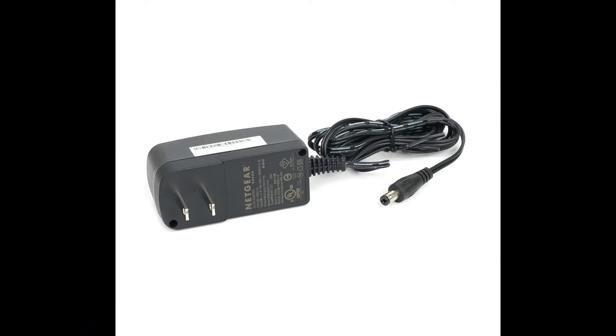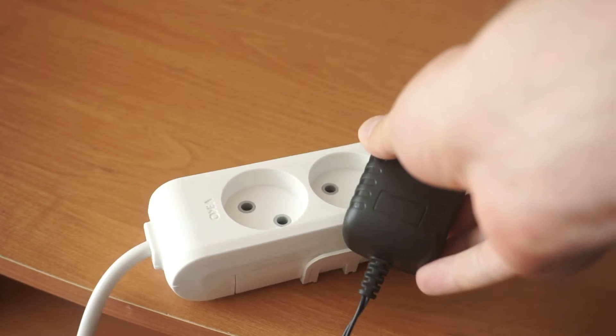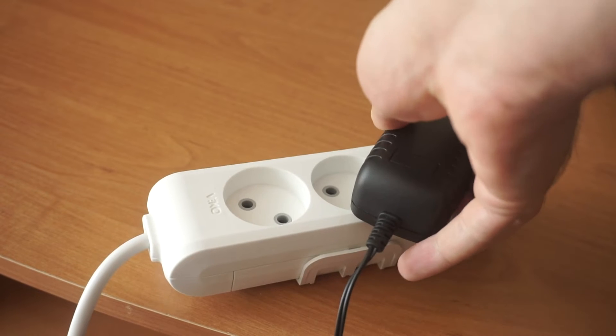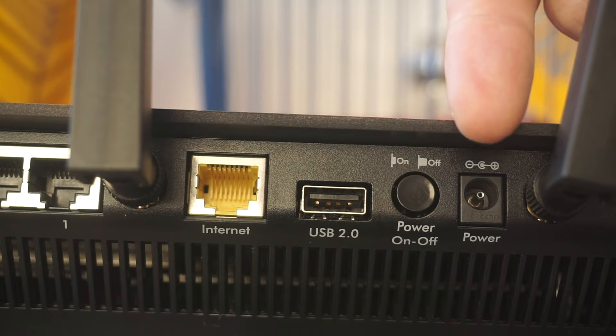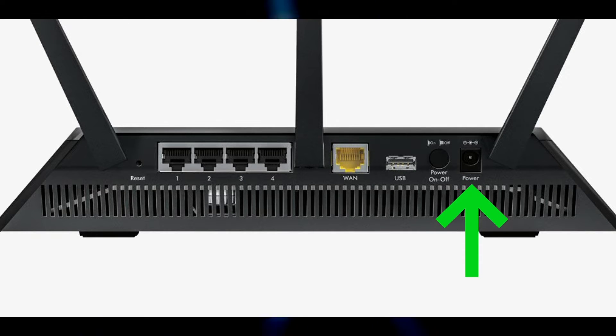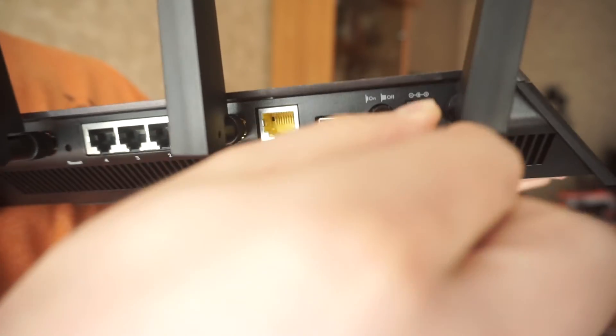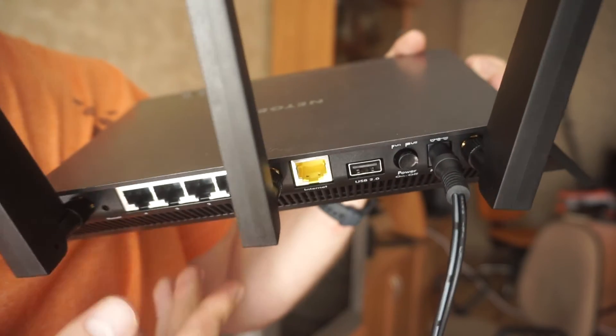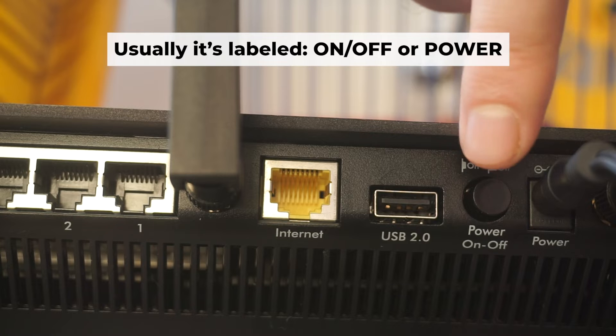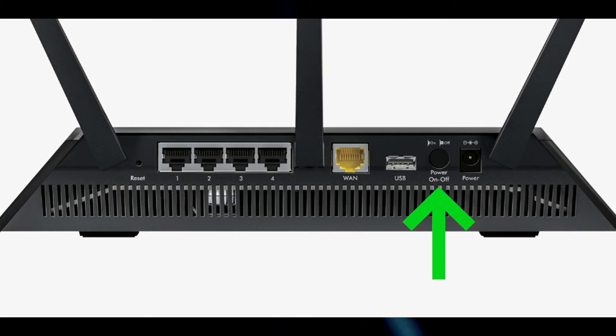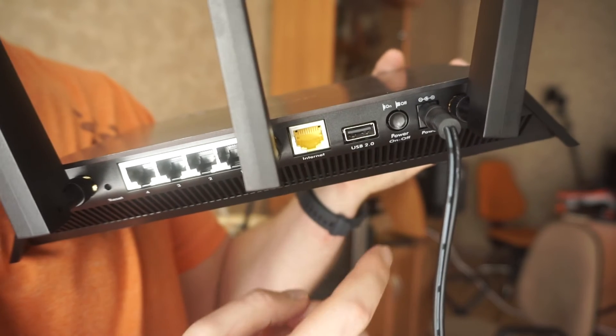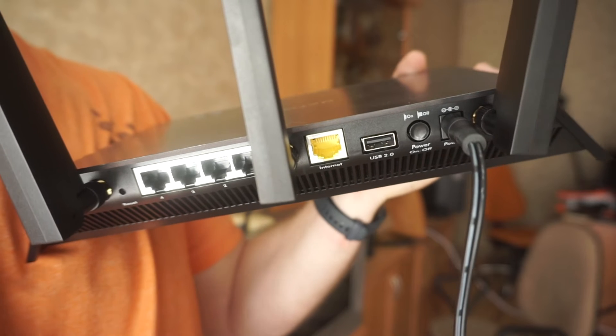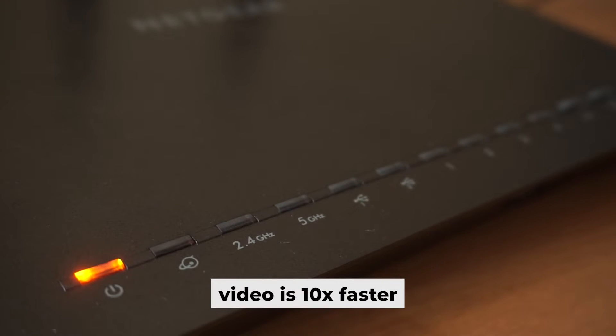The first thing that you will need to do is to turn on your router. Plug one end of the power adapter into an outlet, and the other into the router. Then press the power button. When the router is turned on, the power indicator will be lit. It may take a few minutes for it to completely turn on.